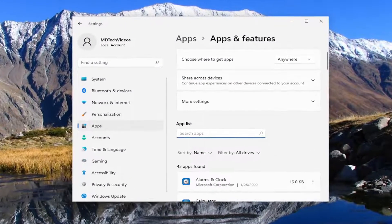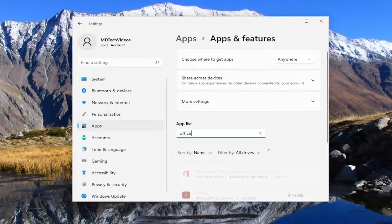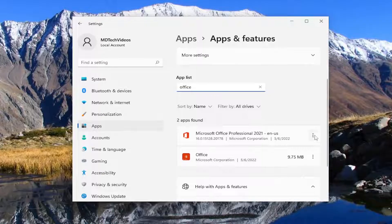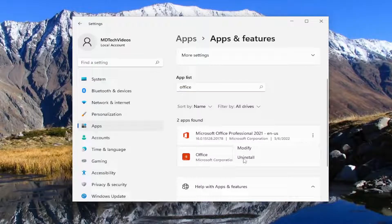In the apps field go ahead and type in office and you want to select the three dotted icon next to the office application and then select uninstall.